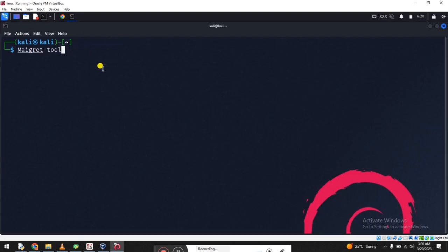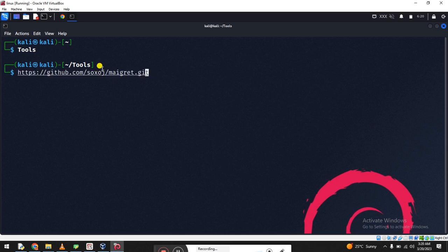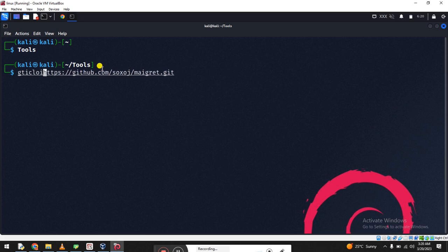Let me try. I'm already installing. Go to Tools and go to Maigret. Let me try and paste. Git clone here.